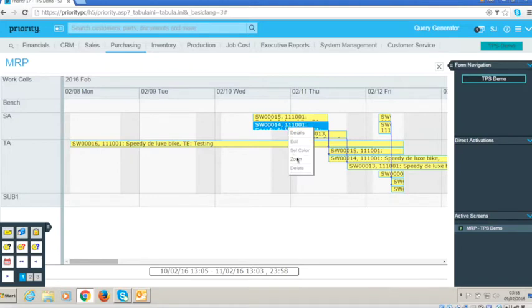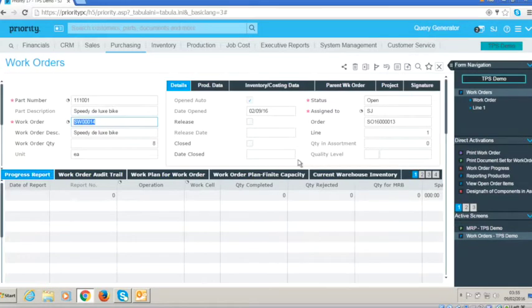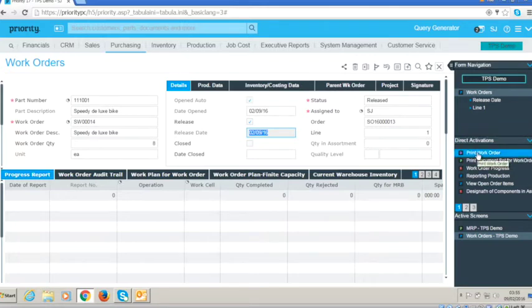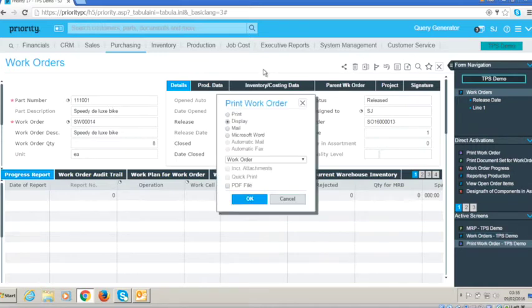We're going to zoom into this work order 14 in order to go ahead and actually release it. So all we need to do is mark it as released, which starts the whole production process off. And from there I can print the work order so we can see what is actually happening. We'll take this to screen.